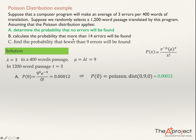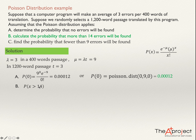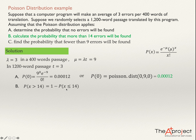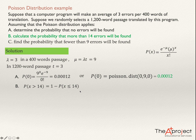For question B, calculate the probability that more than 14 errors will be found. In math notation, this is P(X > 14). This probability equals 1 minus P(X ≤ 14). I prefer this approach because computing P(X > 14) directly means summing P(15) + P(16) + P(17) + P(18) and so on — an endless calculation.